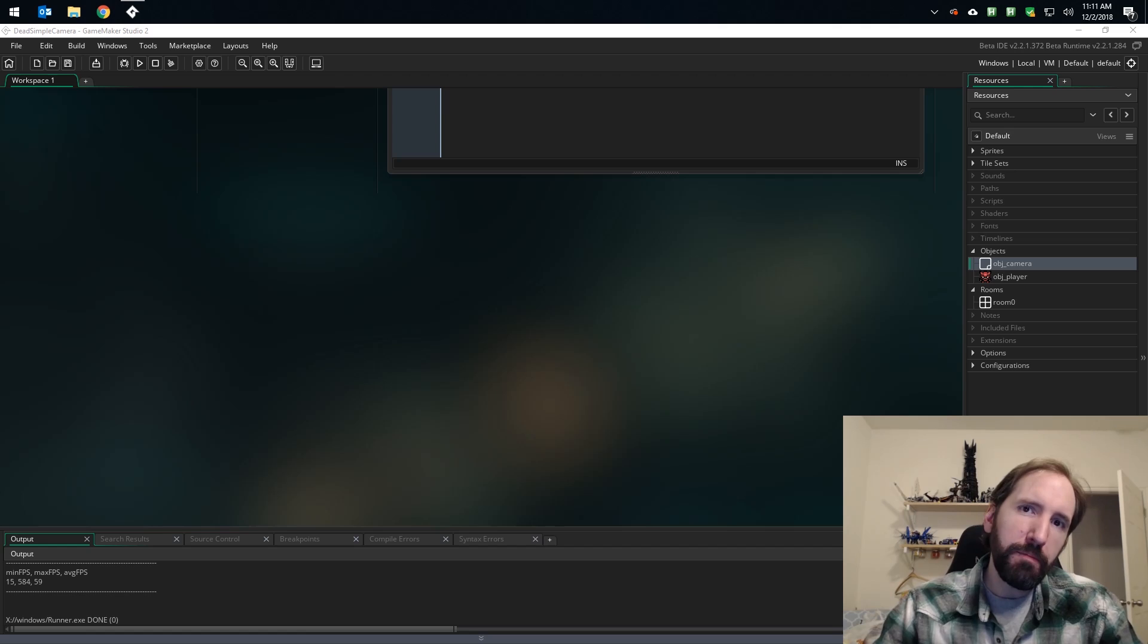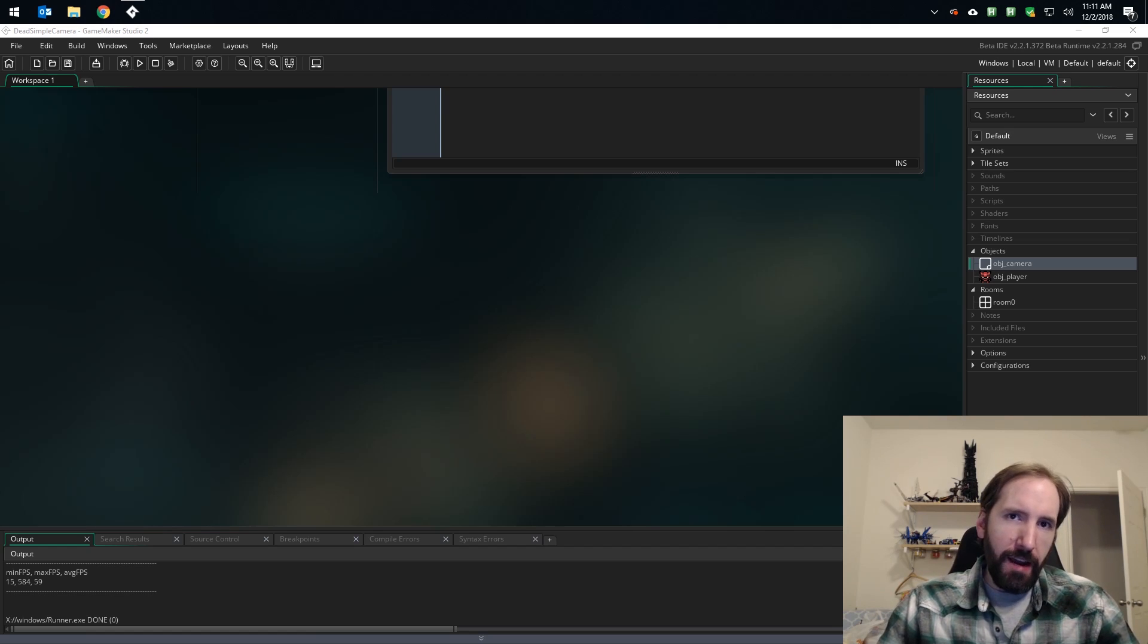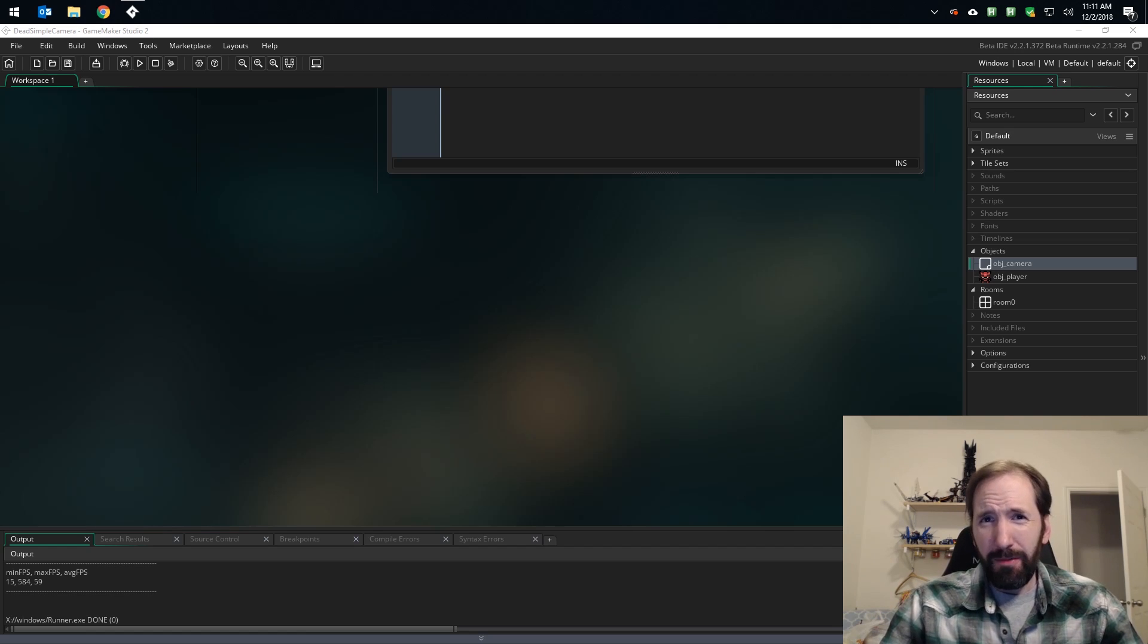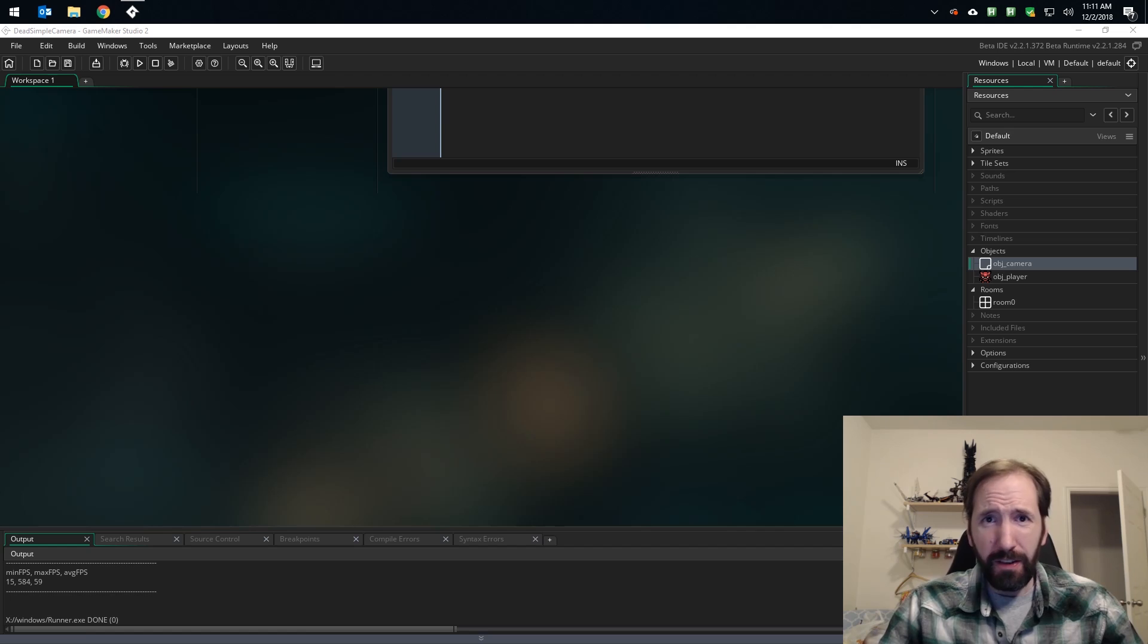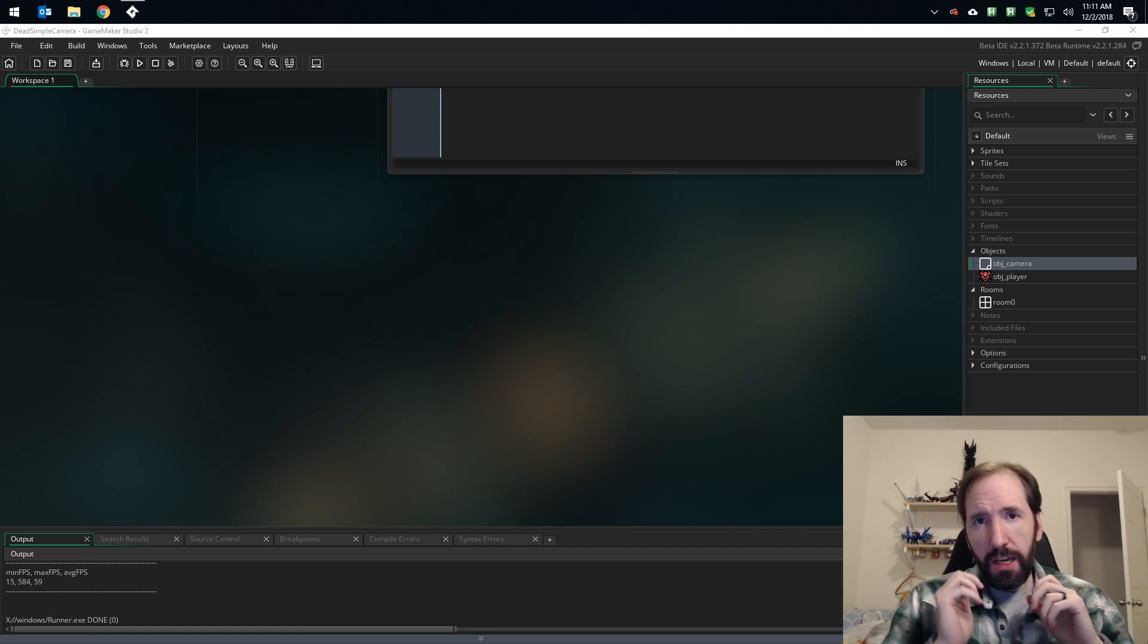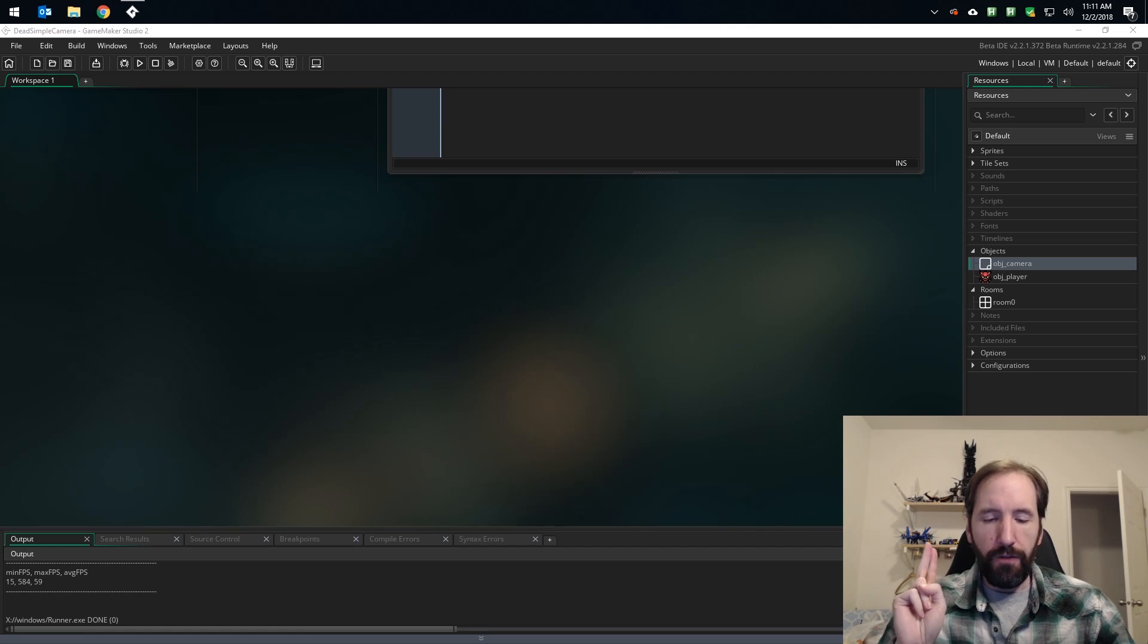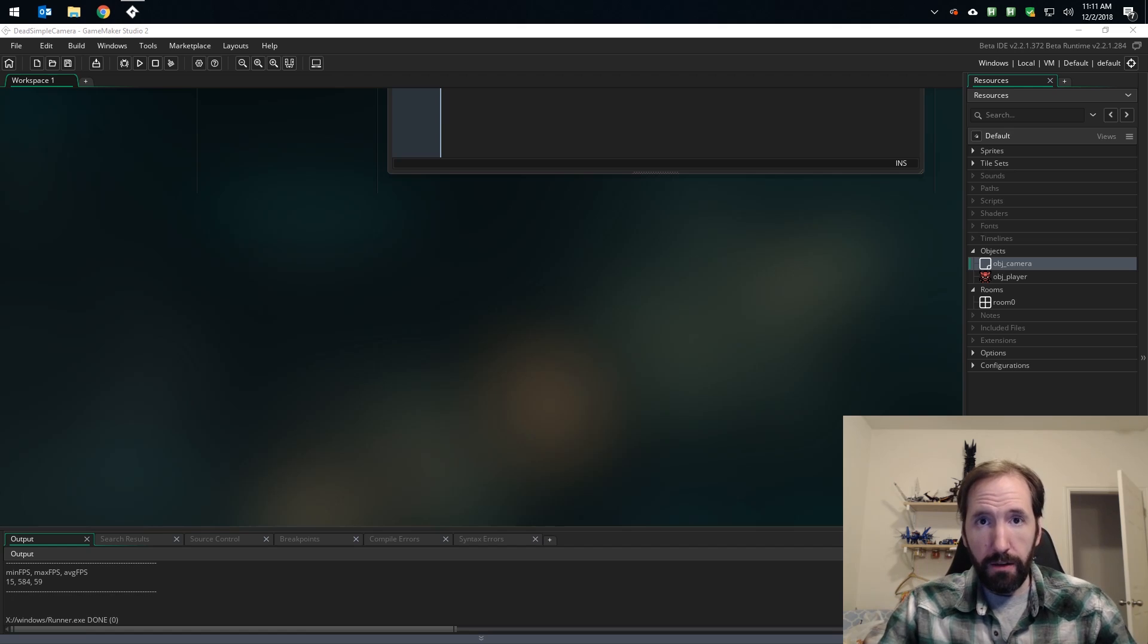Hey game makers, Pixelated Pope here. Let's talk about cameras. The camera system in GMS2 is the cause of a lot of confusion. The goal of this video is to simplify cameras for you if your project is 2D.